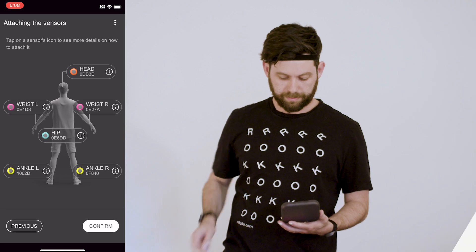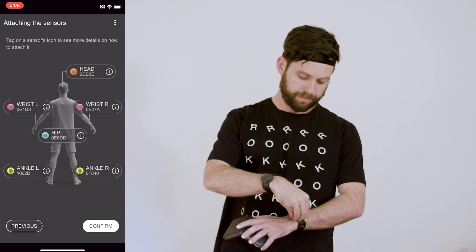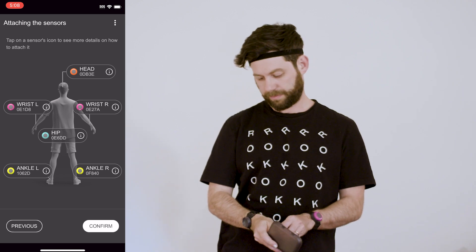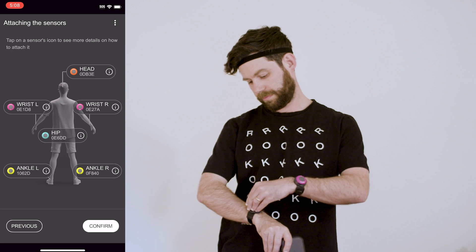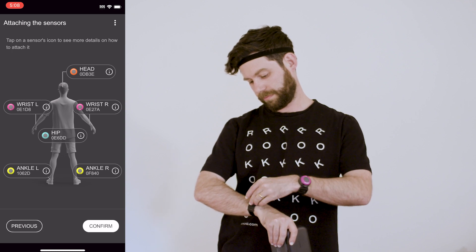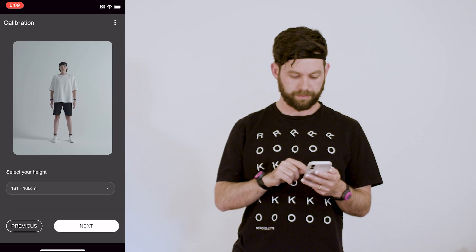After everything is connected up, I can go ahead and actually place each sensor onto the appropriate strap. I'll have one on my head, two on the wrists, one on the hip, and then two on my ankles.